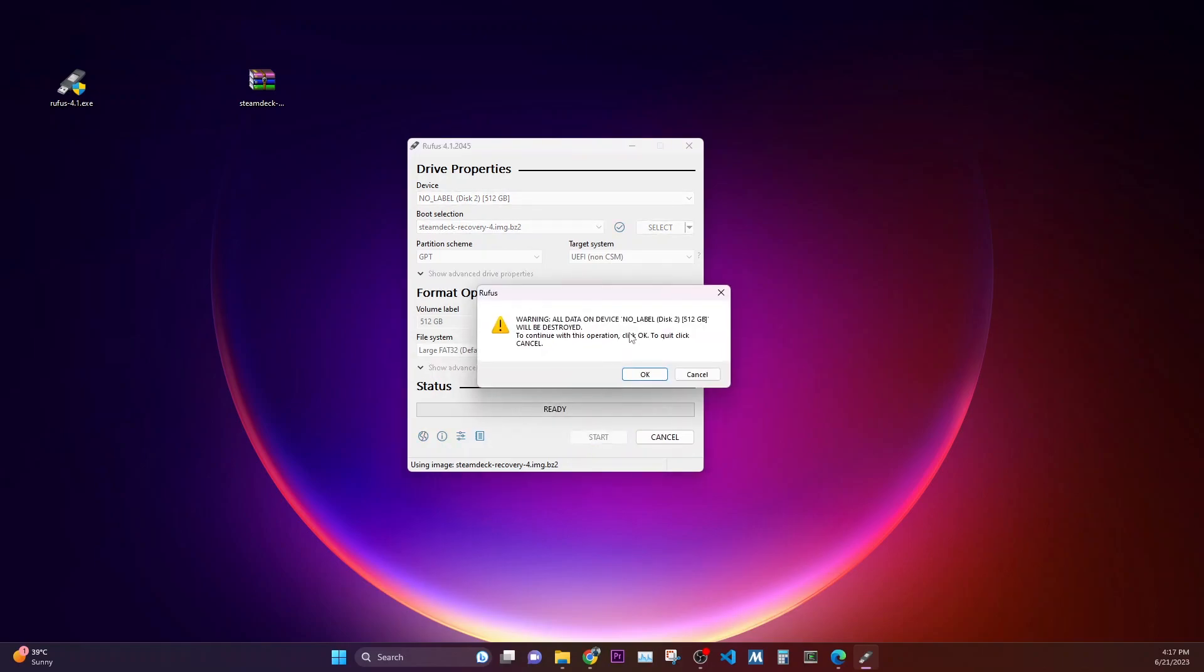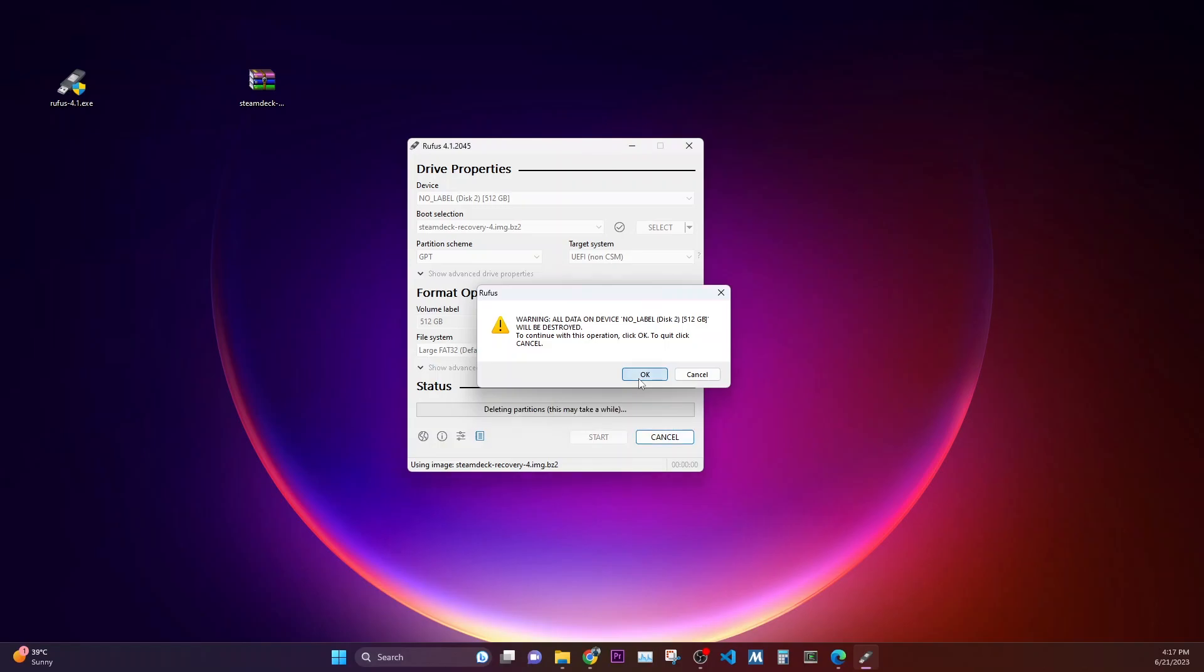It will give you a warning that the device will delete everything that is stored onto this SD card. I will click OK because I have nothing there. Depending upon the speed of your SD card, it will take some time.